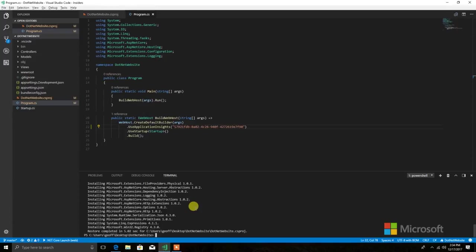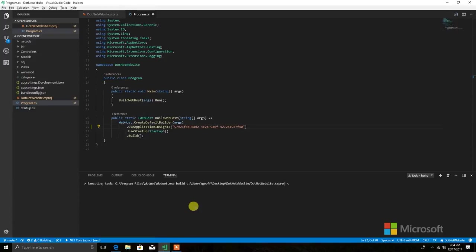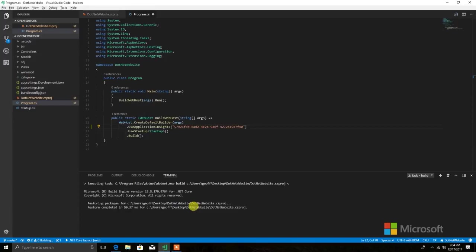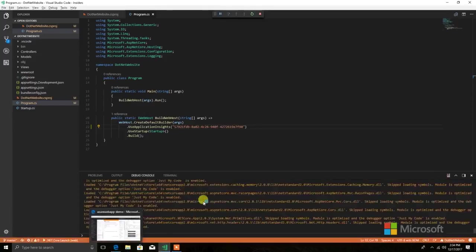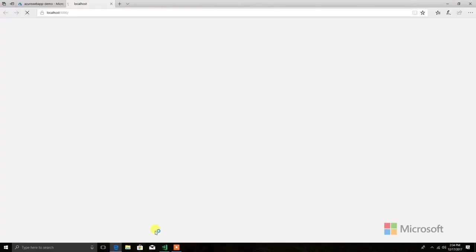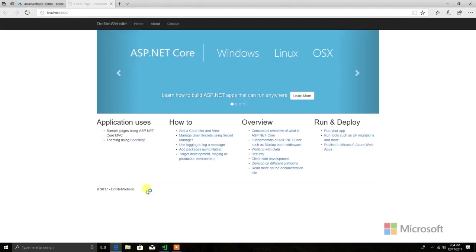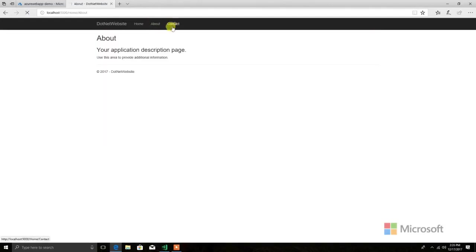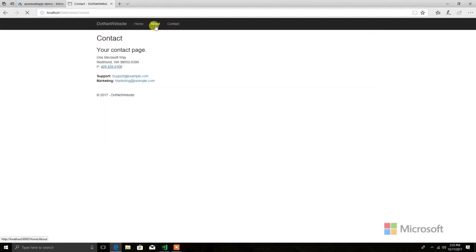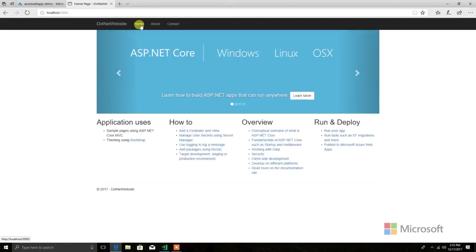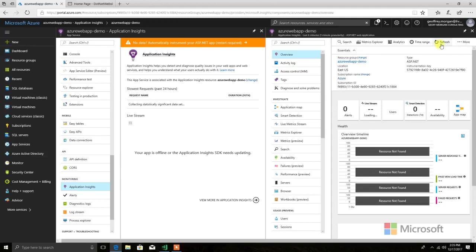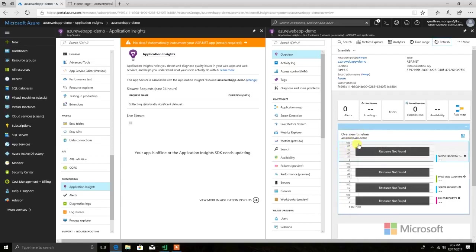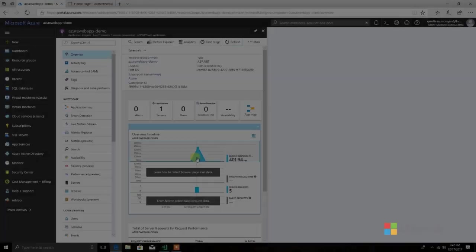This will monitor all of our server side interactions with the site. If I go ahead and I run the site, we will see in the application portal that we will start getting data after a few seconds for page views. I'll go ahead and click around here a little bit into about and contact and home and we'll get a little bit of data flowing. It may take up to 15 minutes for it to start showing up, but you can just keep hitting refresh here until that data pops up. You'll be able to see the information here on your timeline. Great.